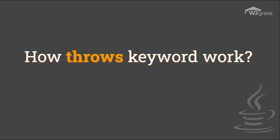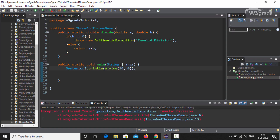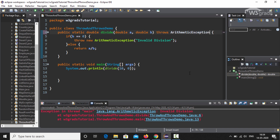Let us understand the working of the throws keyword with a quick example. We go back to the Eclipse IDE where we have already created a method that throws an ArithmeticException at runtime. We go to the same divide method and just before the opening curly brace we type the throws keyword followed by ArithmeticException. By doing this we indicate to programmers that this method will throw an ArithmeticException when invoked.